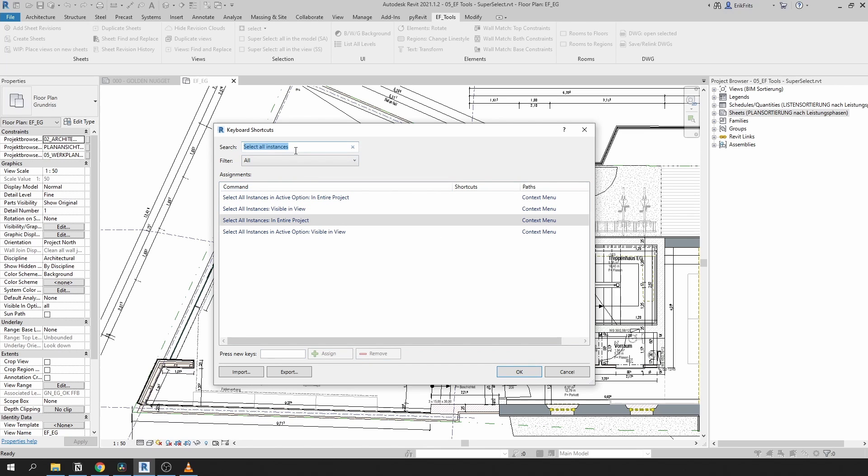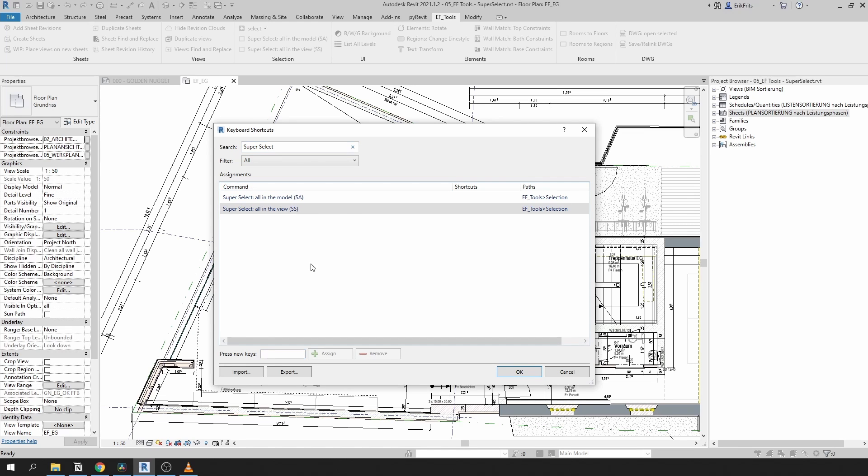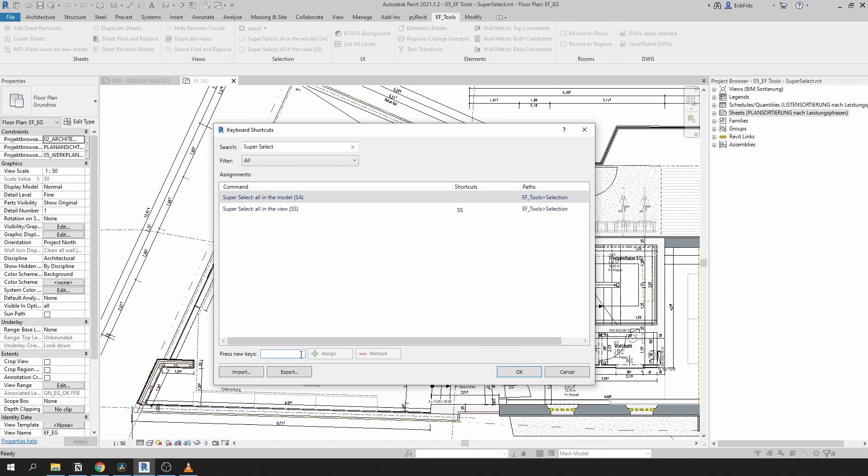Now to replace them, let's find our SuperSelect tool and assign the same keys. SS for that one, SA for this one. There's a good chance you're not going to find SuperSelect here if you've just installed EFTools. You will have to restart your Revit and once you come here they should appear.